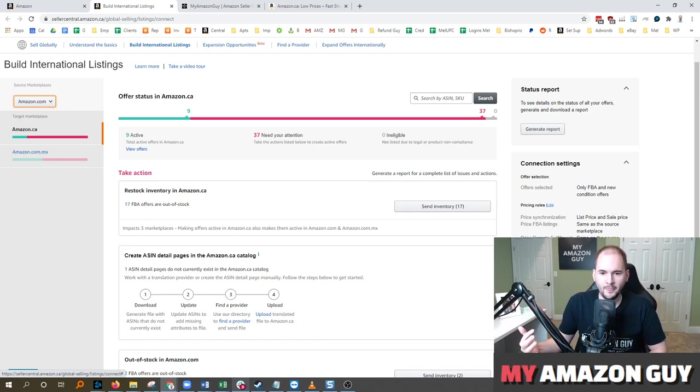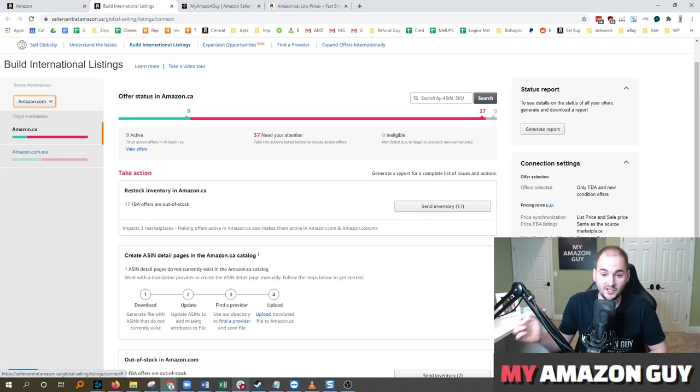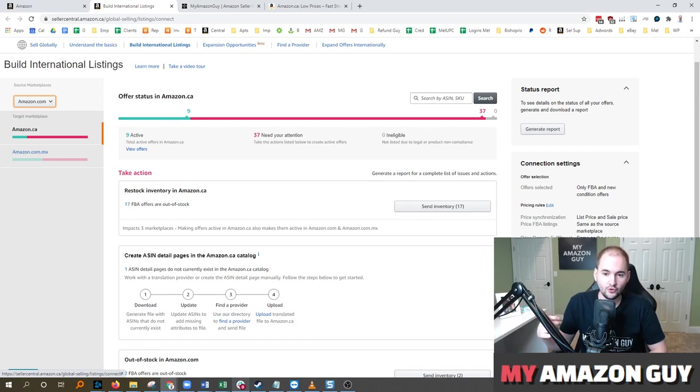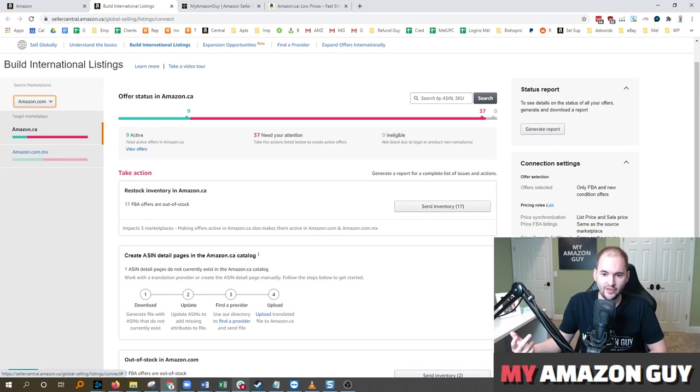On the flip side, let's say you wanted your inventory to be the exact same in Canada and the US using your merchant fulfilled quantity in the US. You would then want to build that connection instead.